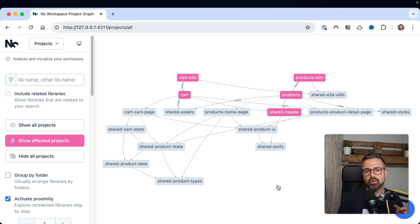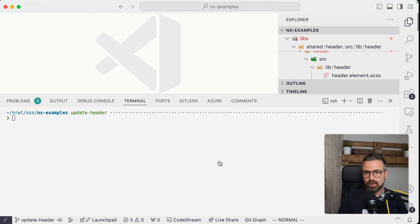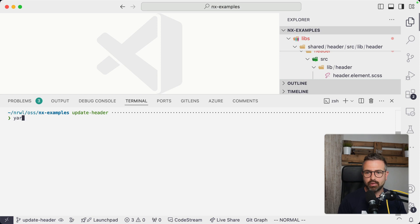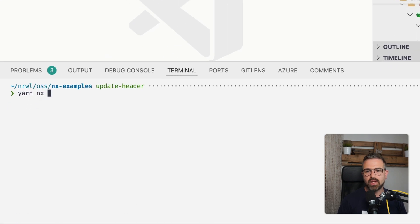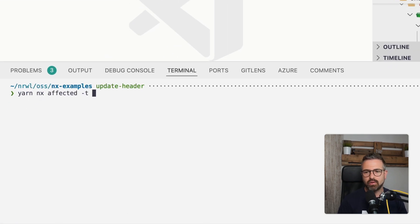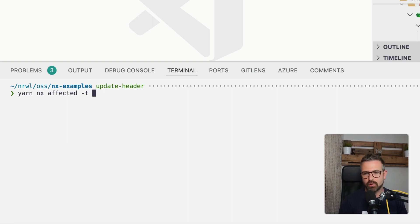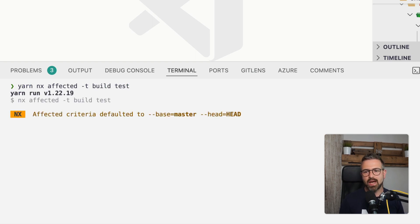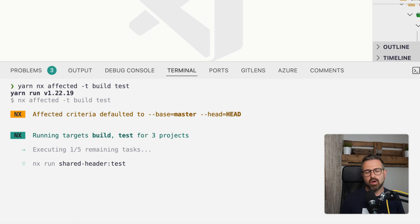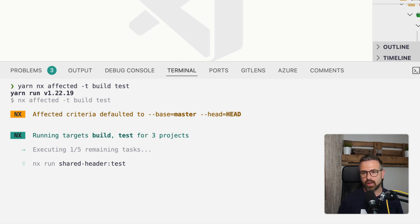Now, in order to run tasks only against these affected projects, you can use the affected command instead of, for instance, the run many command and use the targets that you want to run for those affected commands, for instance, build and test. And you will see how NX now only runs it for the projects that are in this affected range.